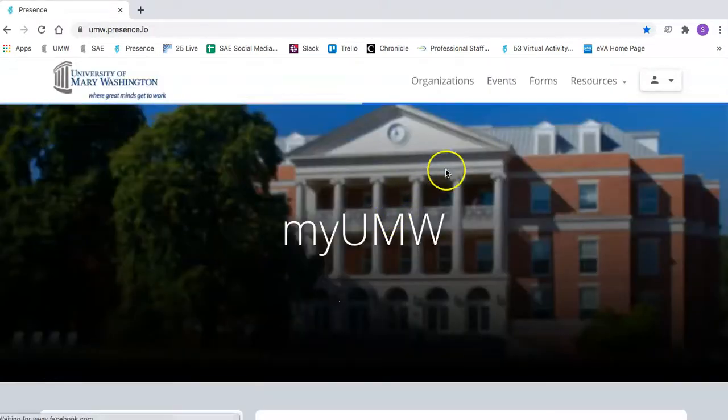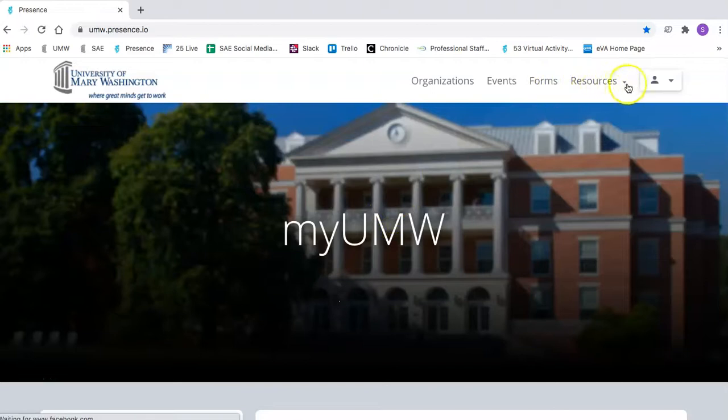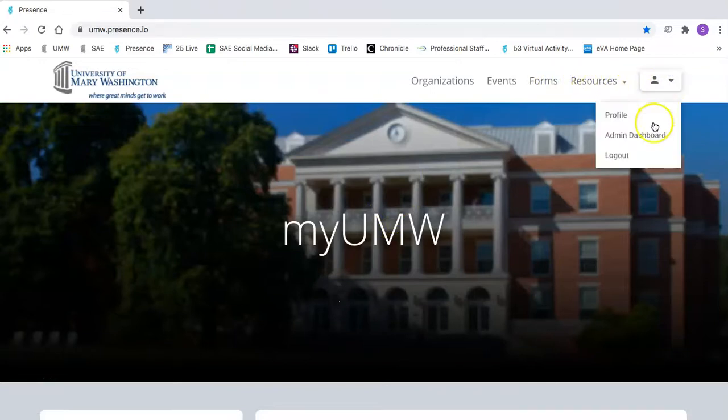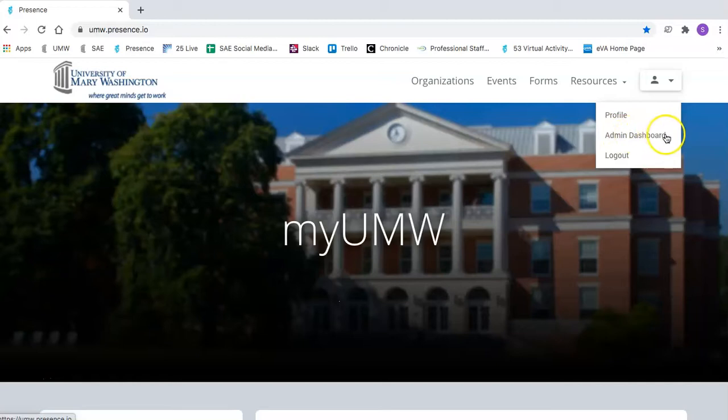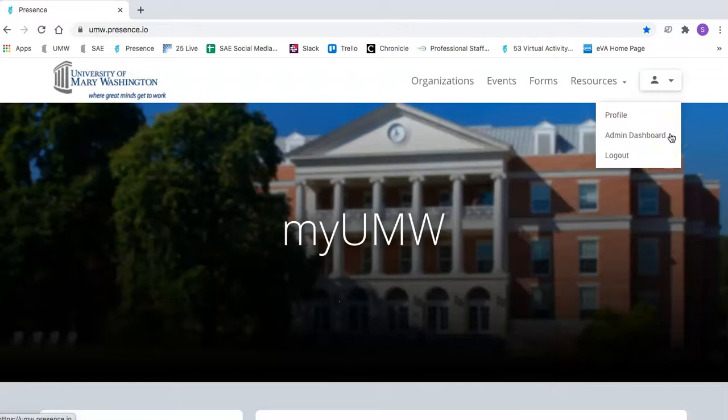Once you've logged in, you can click in the same location and you should see an admin dashboard option. If you don't see this button, that means you might not have access to the administrative dashboard of your club. If so, make sure to email SAE at UMW.edu and we'll get you access.